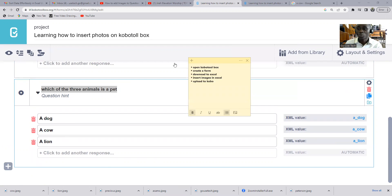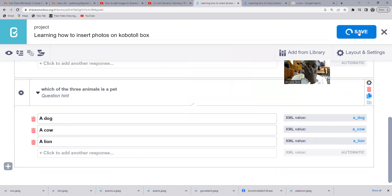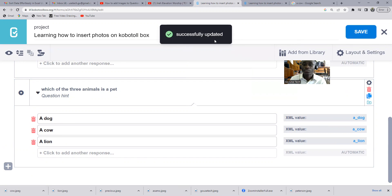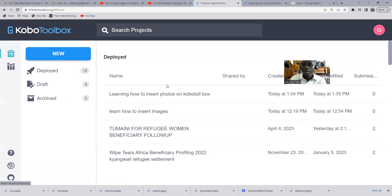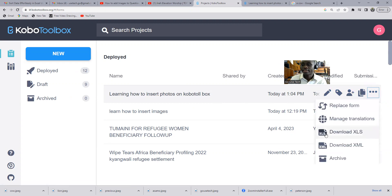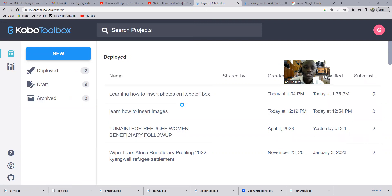The simple steps we will follow: open KoboToolbox — done; create a form — done; then download it to Excel. To download, first save the form by going to the upper right corner and clicking Save. Once saved it will show 'Successfully updated.' Then come to the three dotted lines and click 'Download as XLS.' The form will be downloaded automatically.